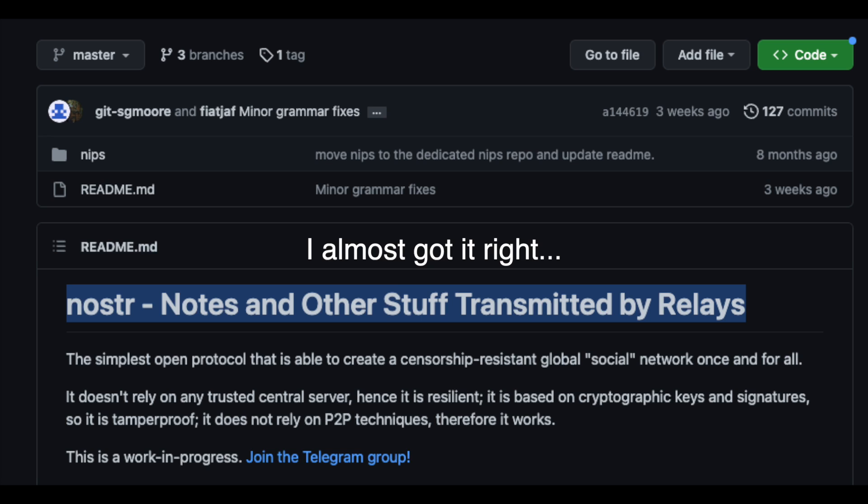Nostra or Noster, I don't really know how to pronounce it. Nostra stands for notes or stuff transmitted over relays, which sort of hints at the protocol's architecture, which is something that we'll cover later on in the video. Basically, it's a very simple messaging protocol, and it's important that it's so simple because that's what's going to allow it to scale really well to the size of something like Twitter.